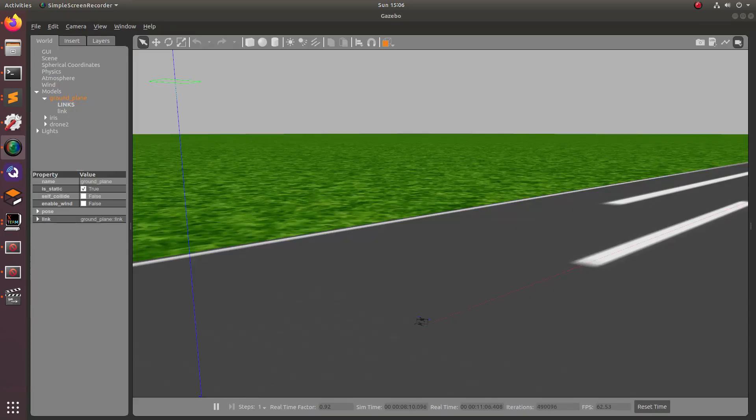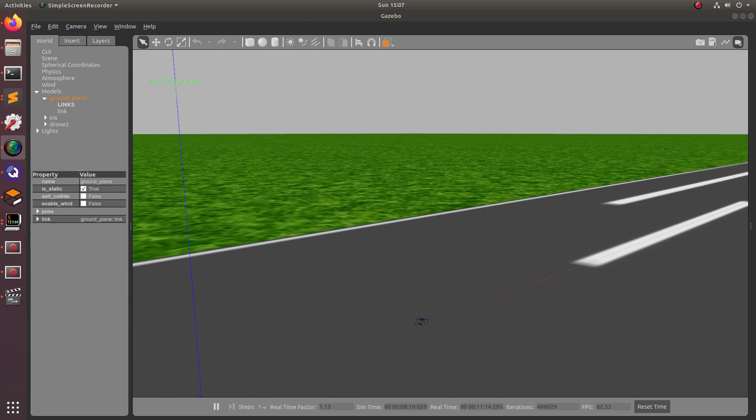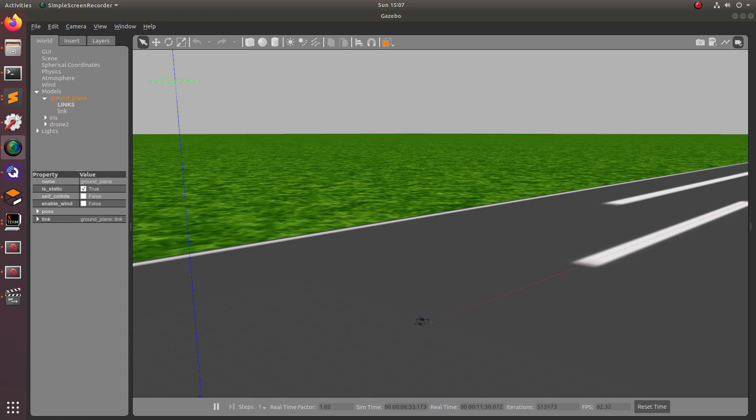So controlling a drone swarm with Q Ground Control is actually pretty simple and that may be all you really need for your drone application. But if you need something more complex and need your drone swarm to coordinate and fly a more complicated autonomous mission, stick around for the next episode where I'll show you guys how we can use the IQ GNC functions to coordinate a larger autonomous swarm. See you in the next one.